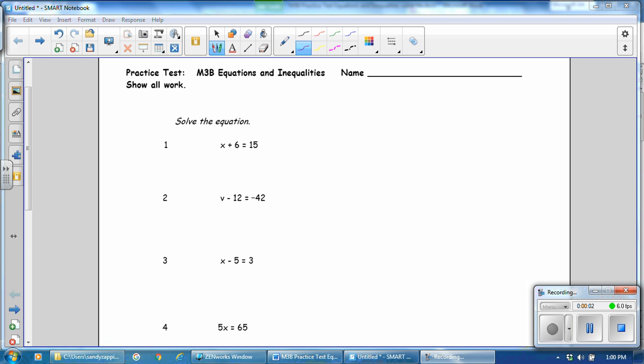This is Mrs. Appiah with the answers for the practice test from Module 3B, Equations and Inequalities, Lessons 7 through 15.